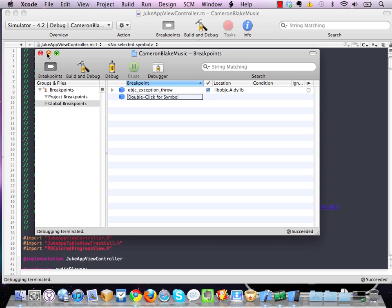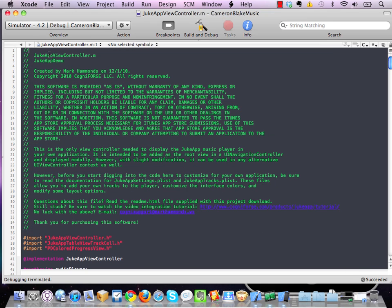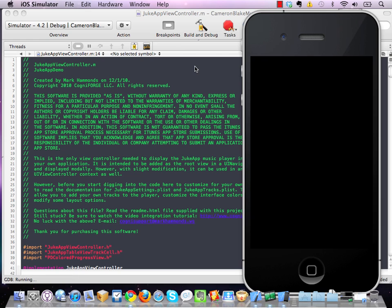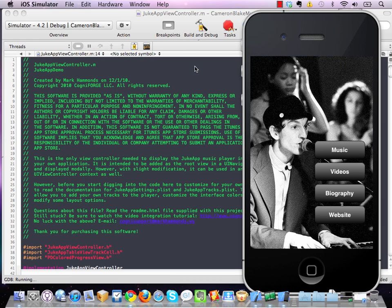We're going to minimize our debugger window there, and we'll run the application again. And the only caveat here is you do need to be in debug mode in order for this to work correctly.